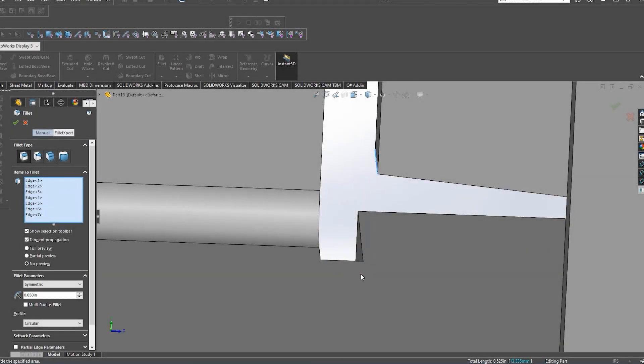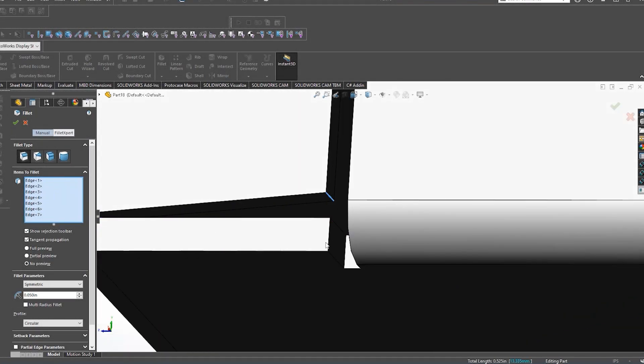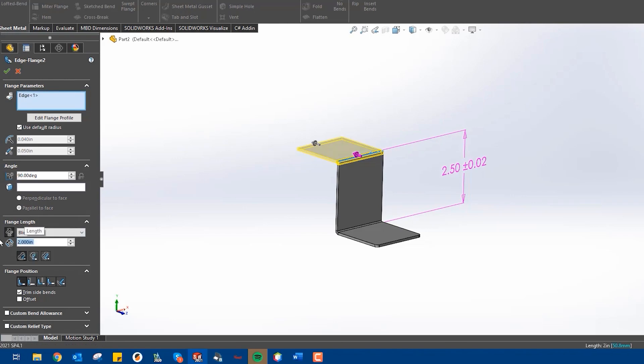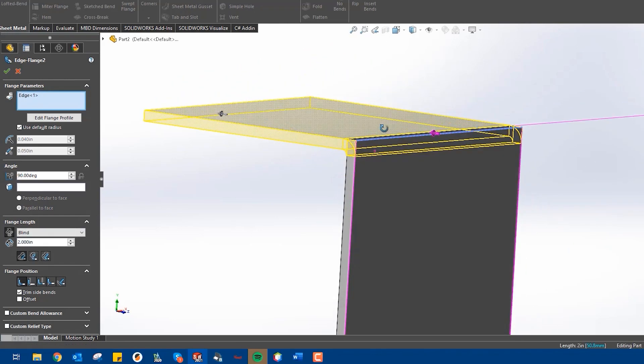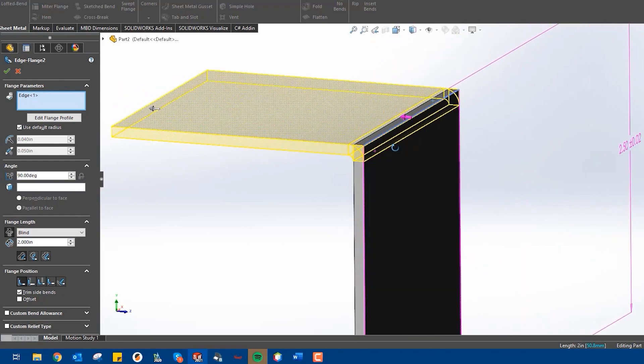Here at ProtoCase, our main CAD or computer-aided drafting software that we use is a program called SOLIDWORKS. This software leads the industry because it's packed with tons of engineering and analysis features. Since we mainly work in sheet metal as well as CNC machining, SOLIDWORKS features for sheet metal are the ones that we use the most.